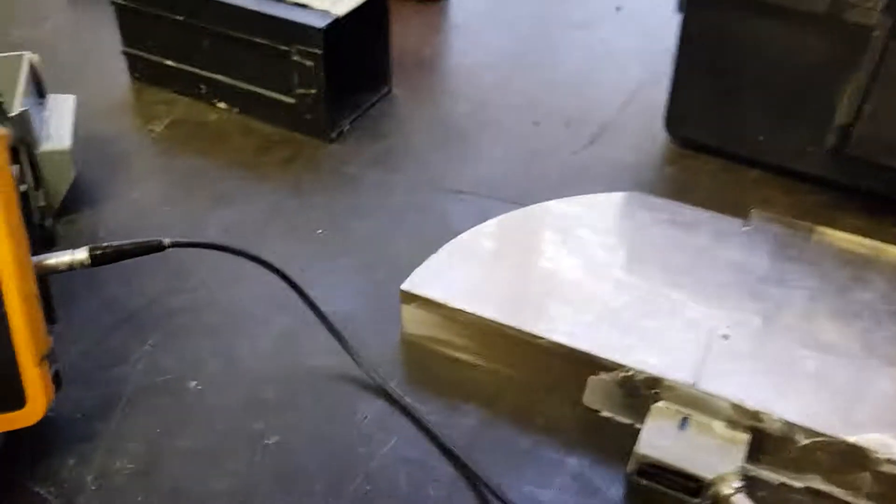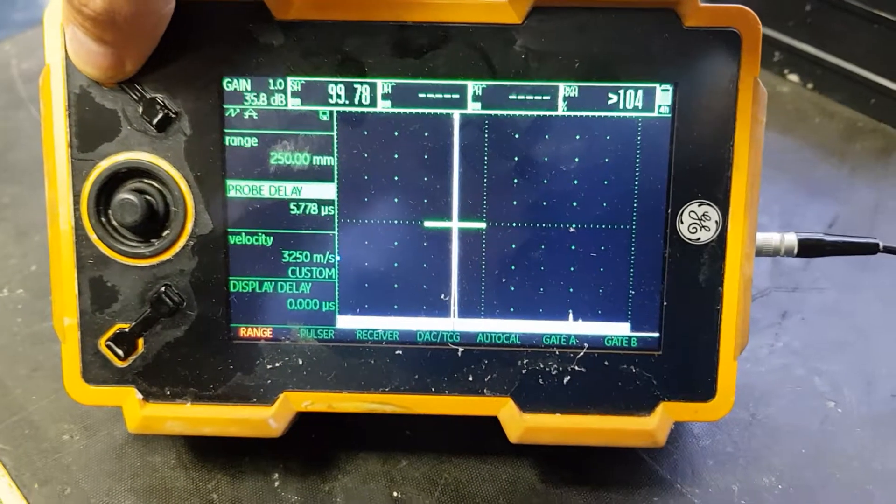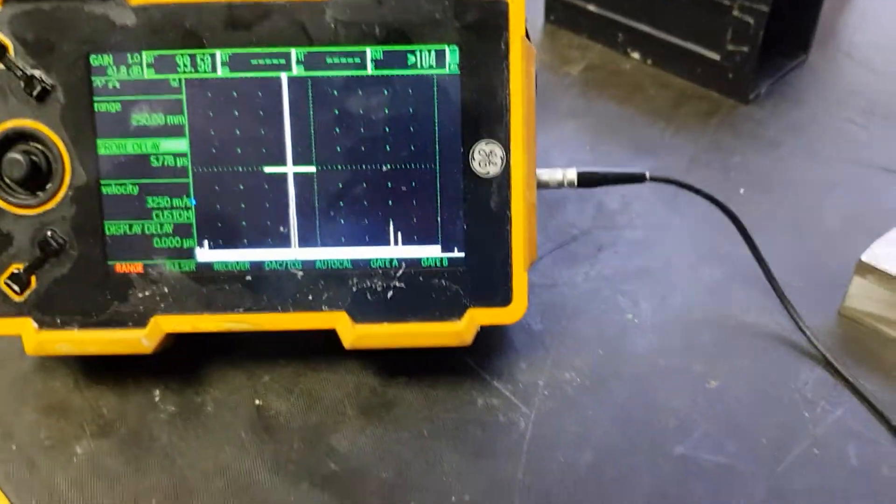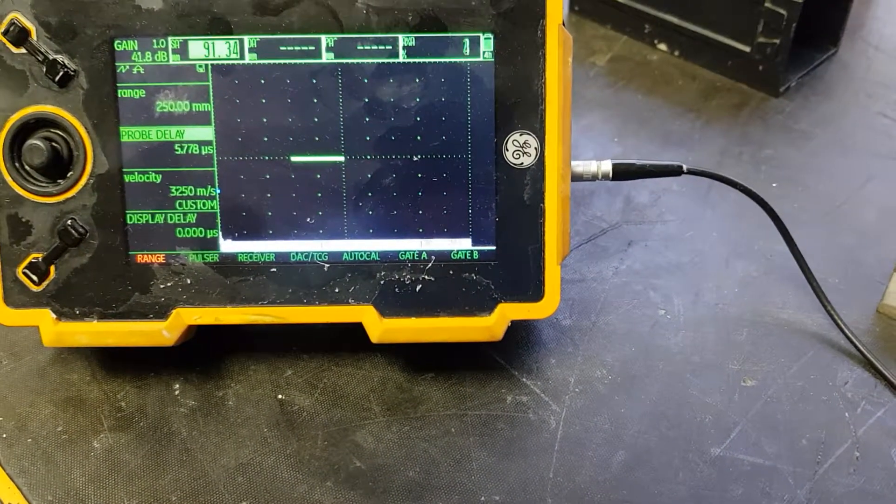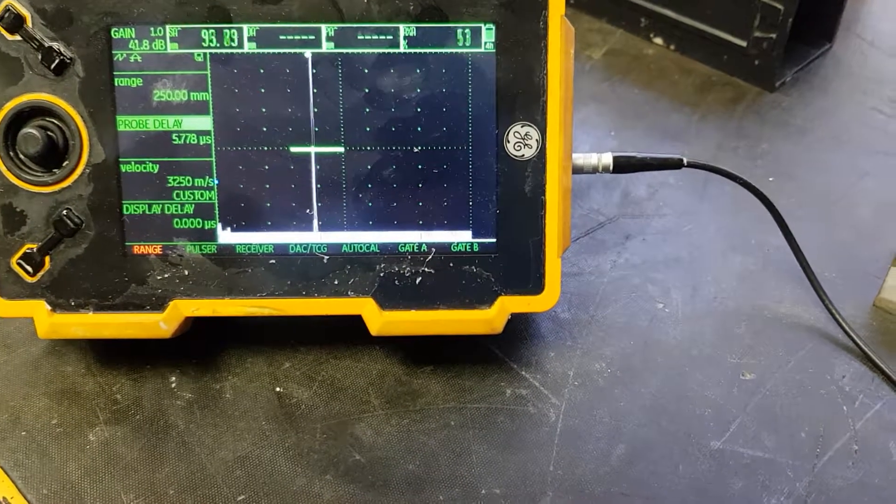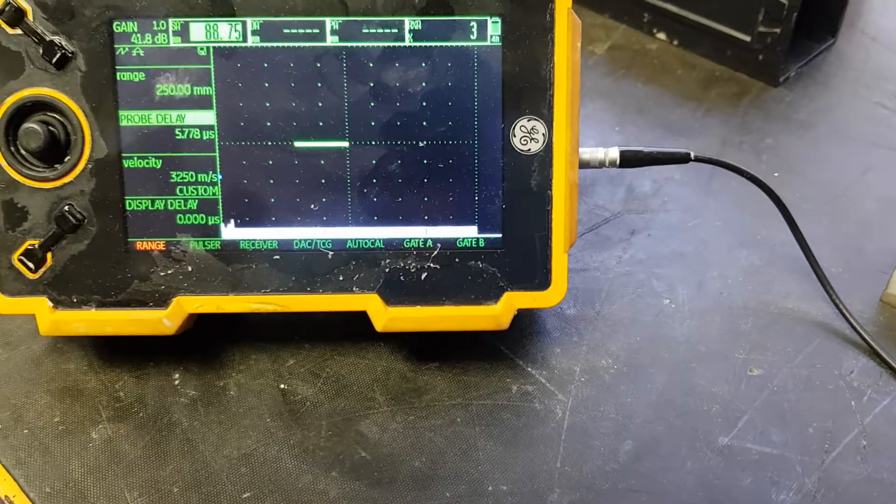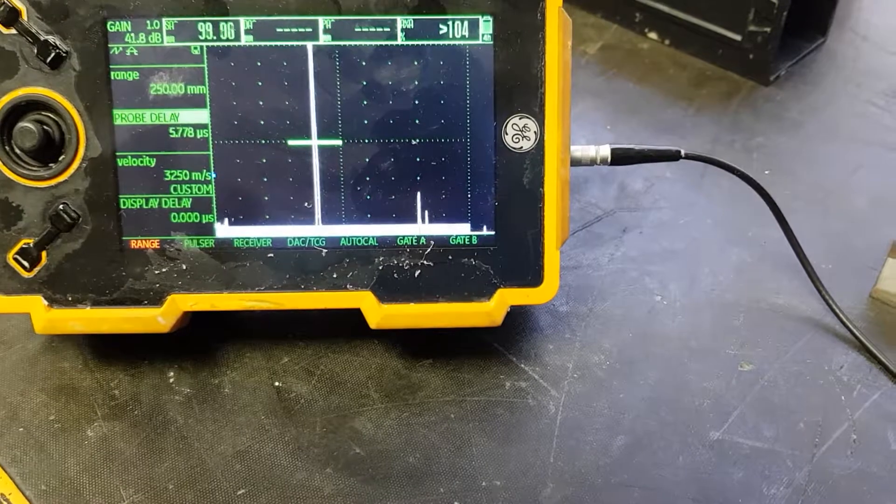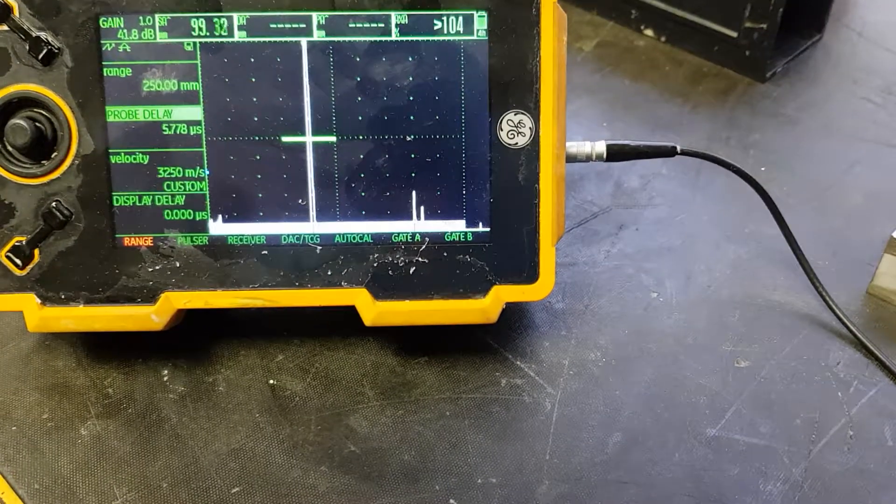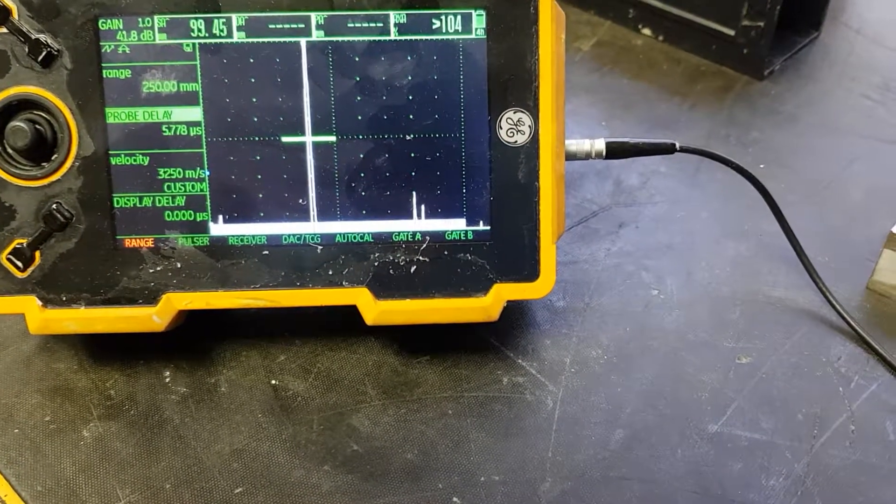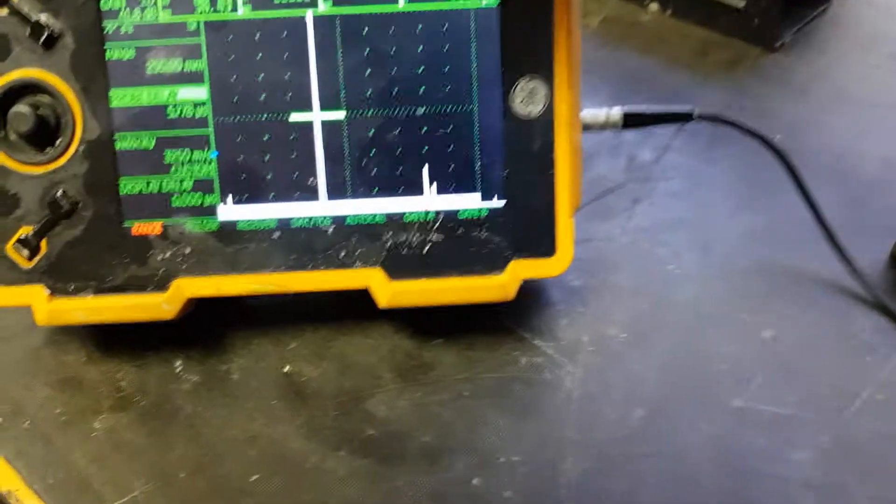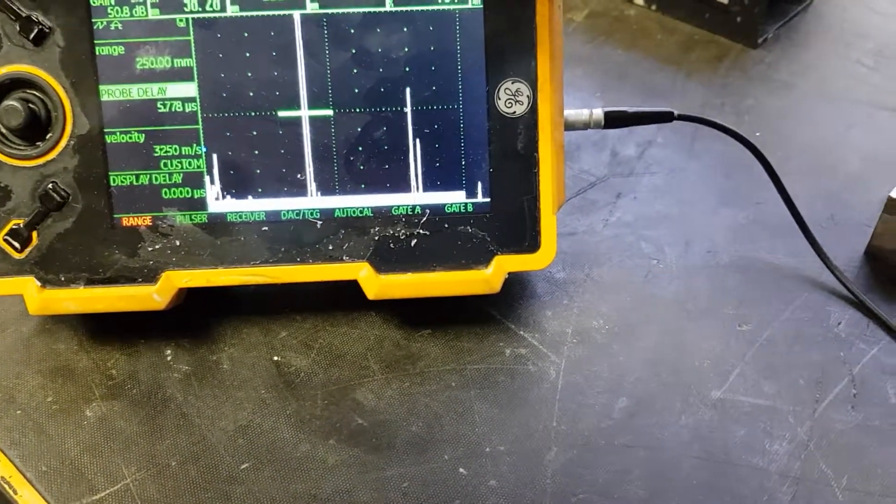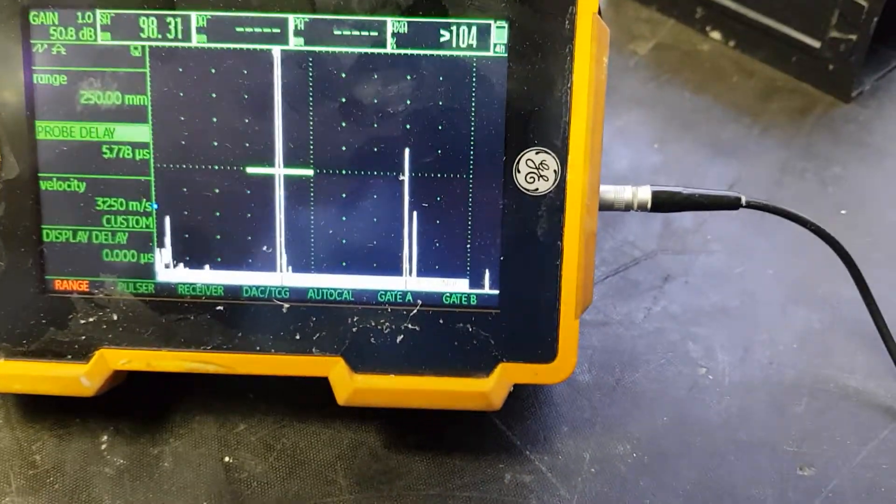If we increase the gain, we should also see the repeat echo pop up there. The process is almost the same as with the zero degree probe.